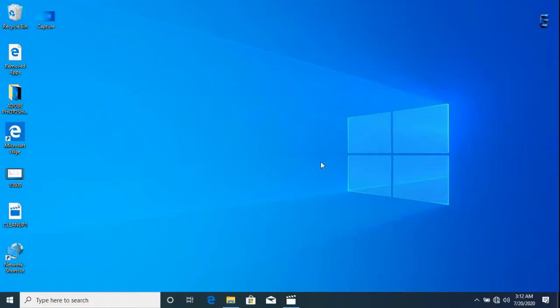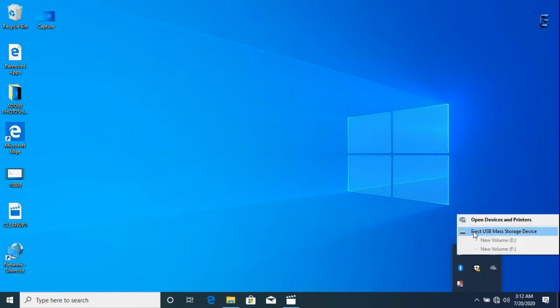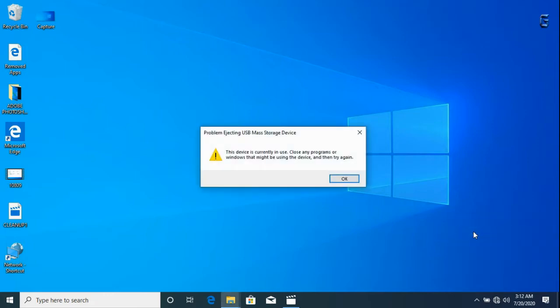Hello everyone, in this video we will fix the problem of ejecting external storage devices from a laptop. First we'll go to the system tray icon to try ejecting the USB storage.